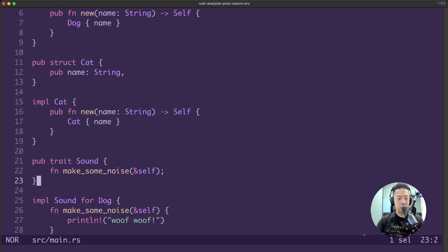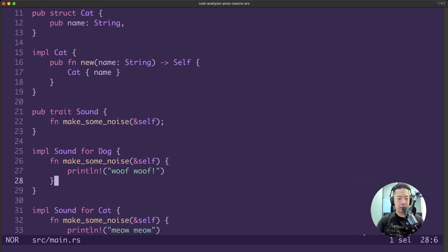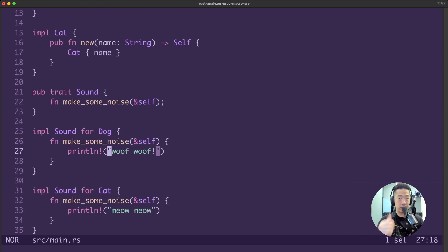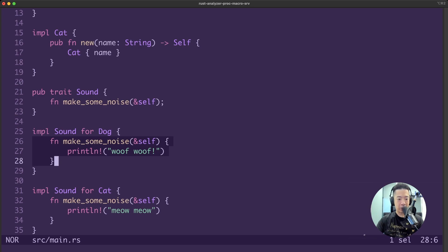Over here, this is how you would define a trait. We also have a function for the make some noise function. So as we scroll down, this is how you implement the sound trait for our dog struct. We will define the make some noise function here, and we will print out woof-woof because the dog is barking.